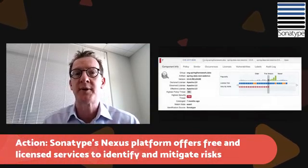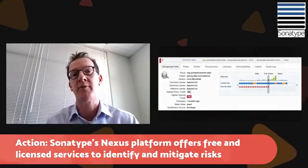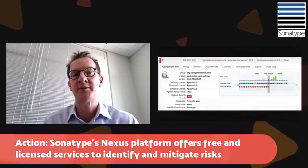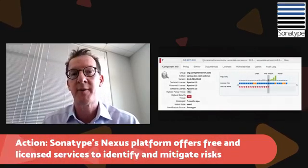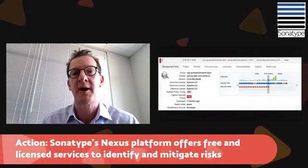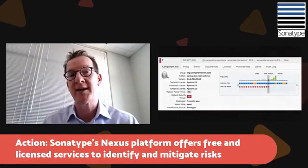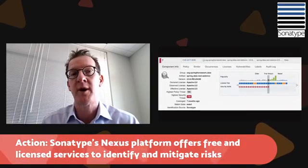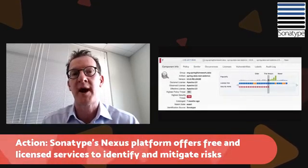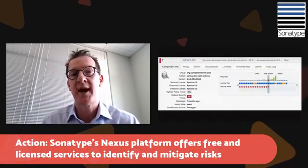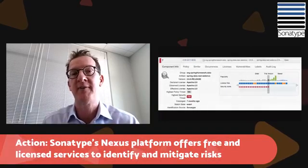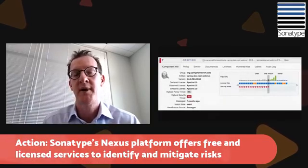If you're using Nexus Repository, there is a feature called Repository Health Check, and that will tell you if you have vulnerable versions of the Spring Data or the Spring Framework in your portfolio or repository. If you are not yet a Sonatype customer and want access to one of the free services we offer, I'll put a link below this video for our Application Health Check so that you can scan or analyze one of your applications and see if it has this particular vulnerability present in it.